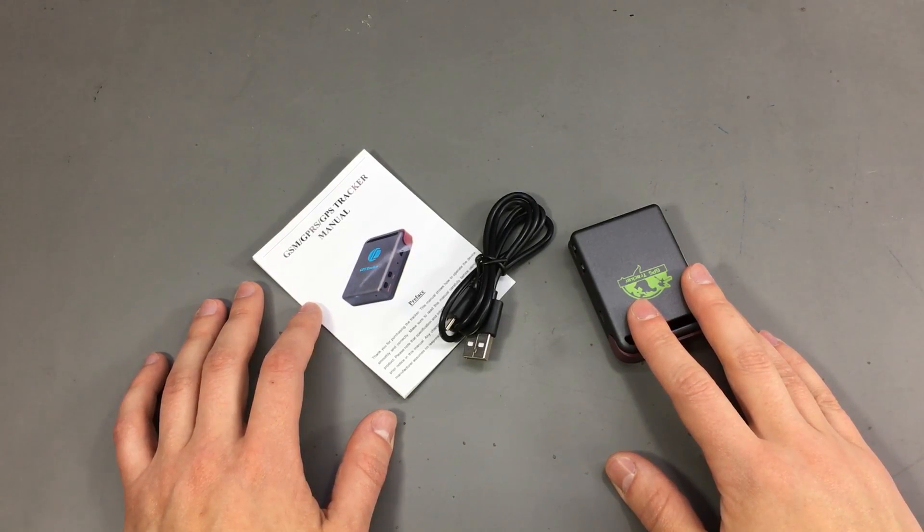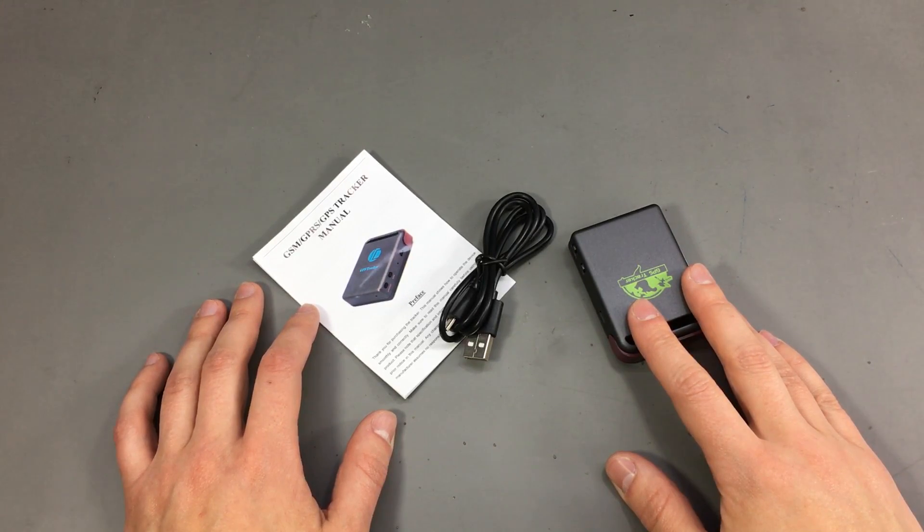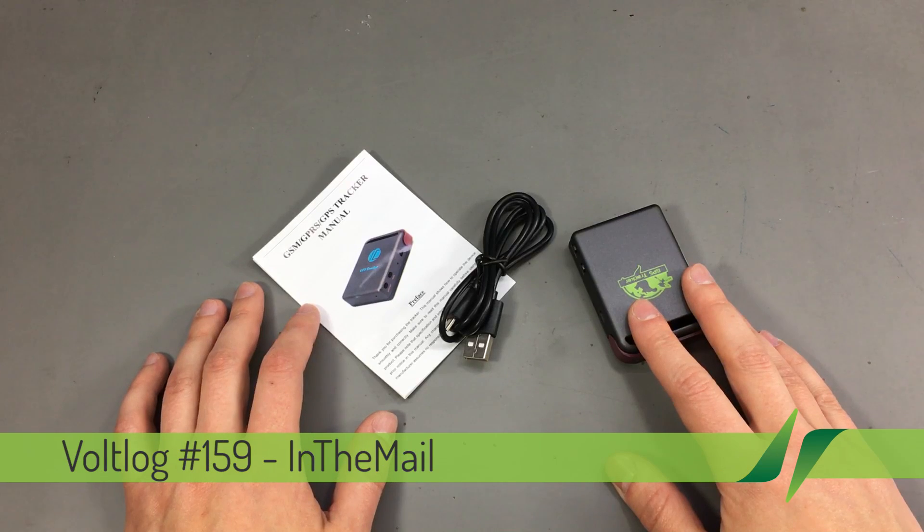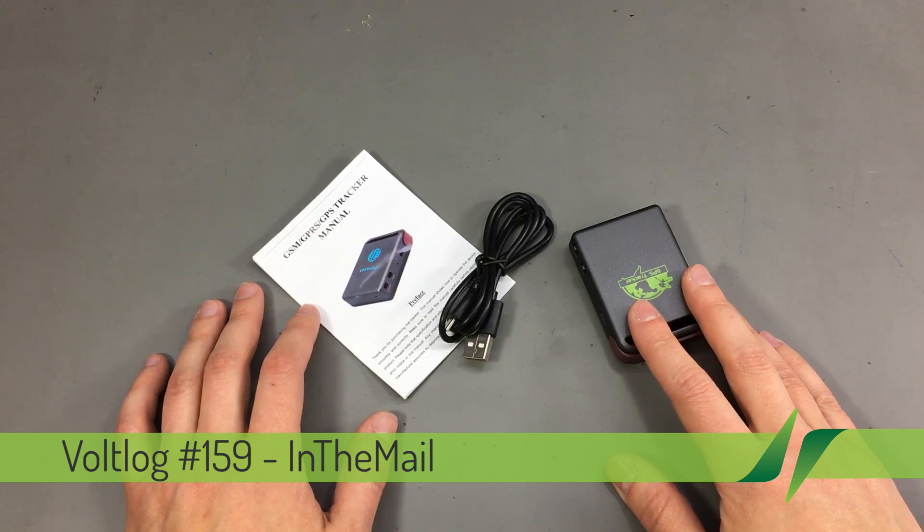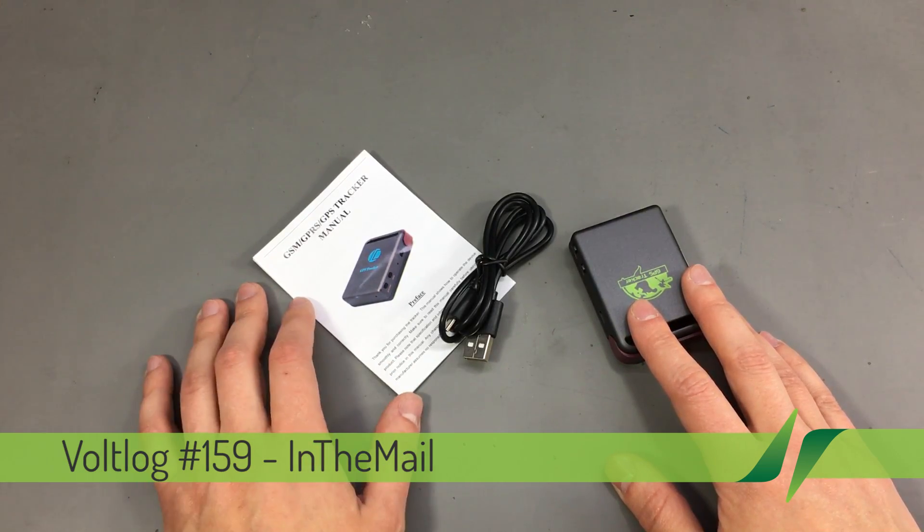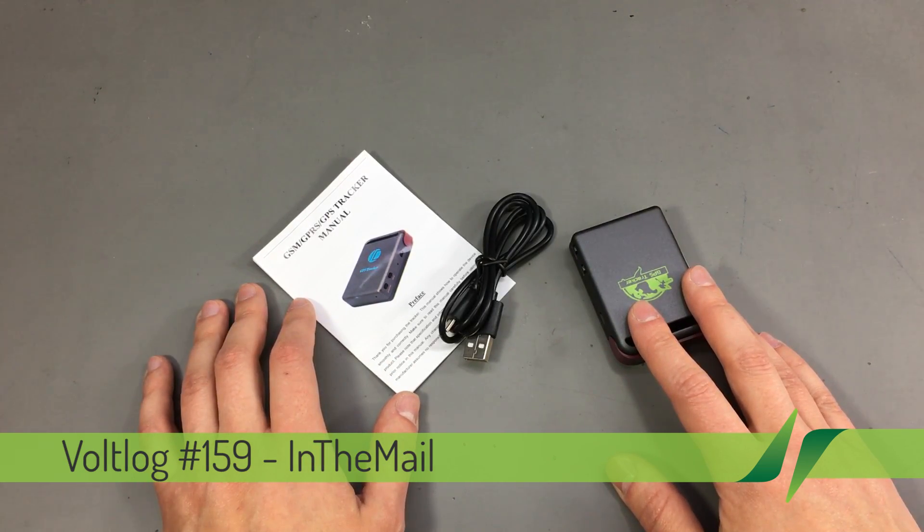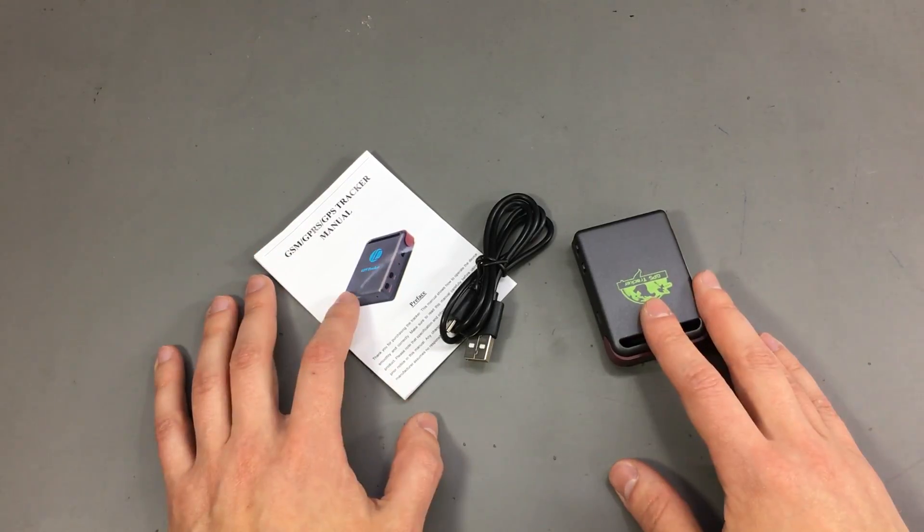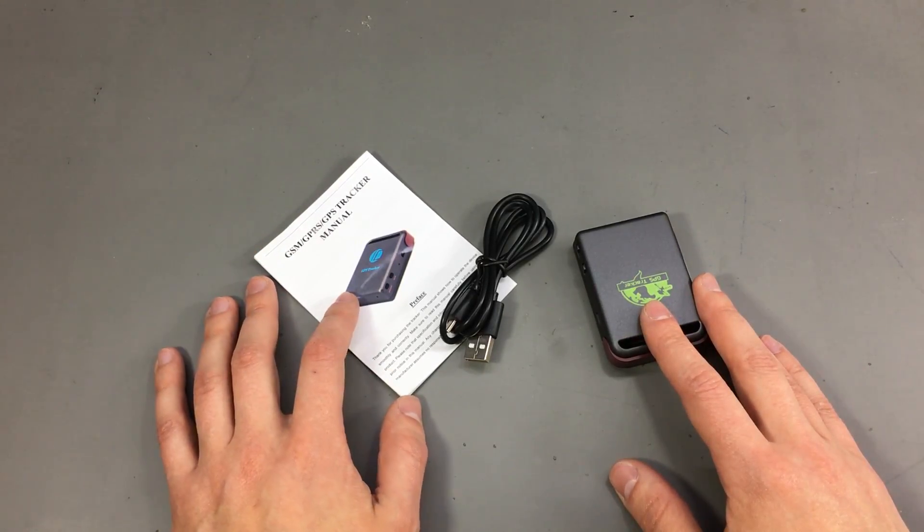Welcome to a new in the mail, the series that will touch both your passion for electronics and your bank account at the same time. It's been a while since we have a mailbag video, so let's get started.